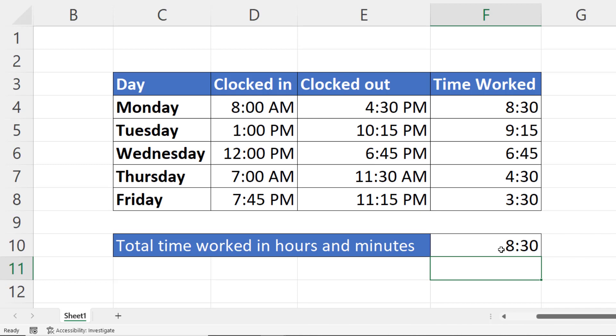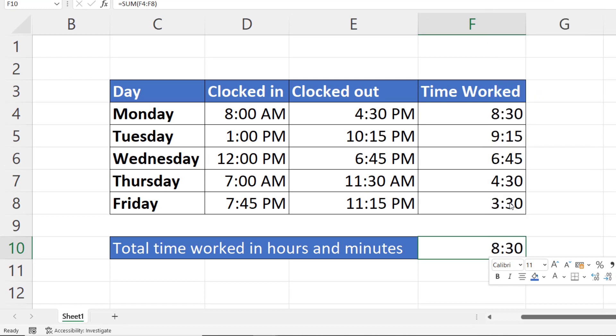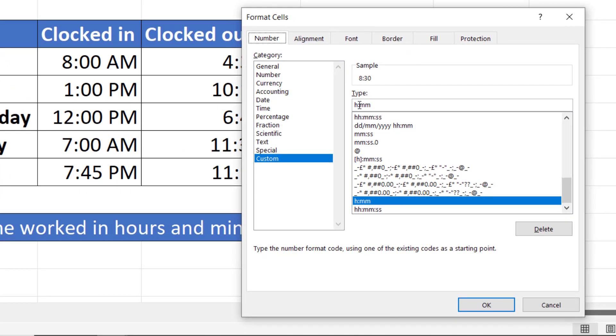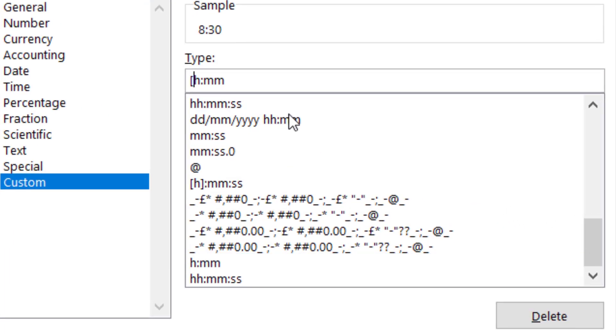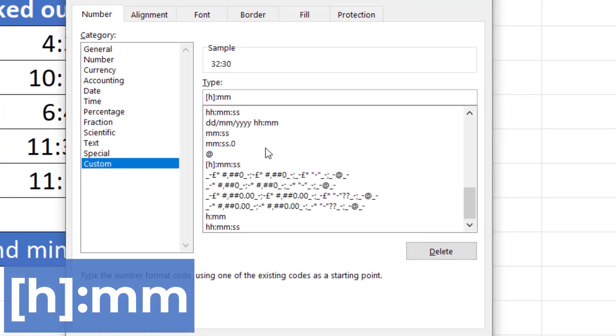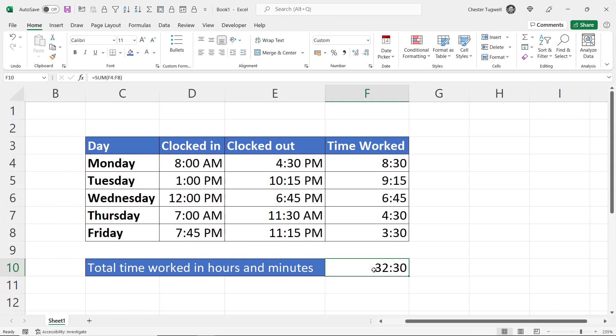Now to fix this, what you do is right-click on the cell, select Format Cells, or press Ctrl+1. Up in your Type box, all you need to do is put square brackets around the h part, and then click OK.